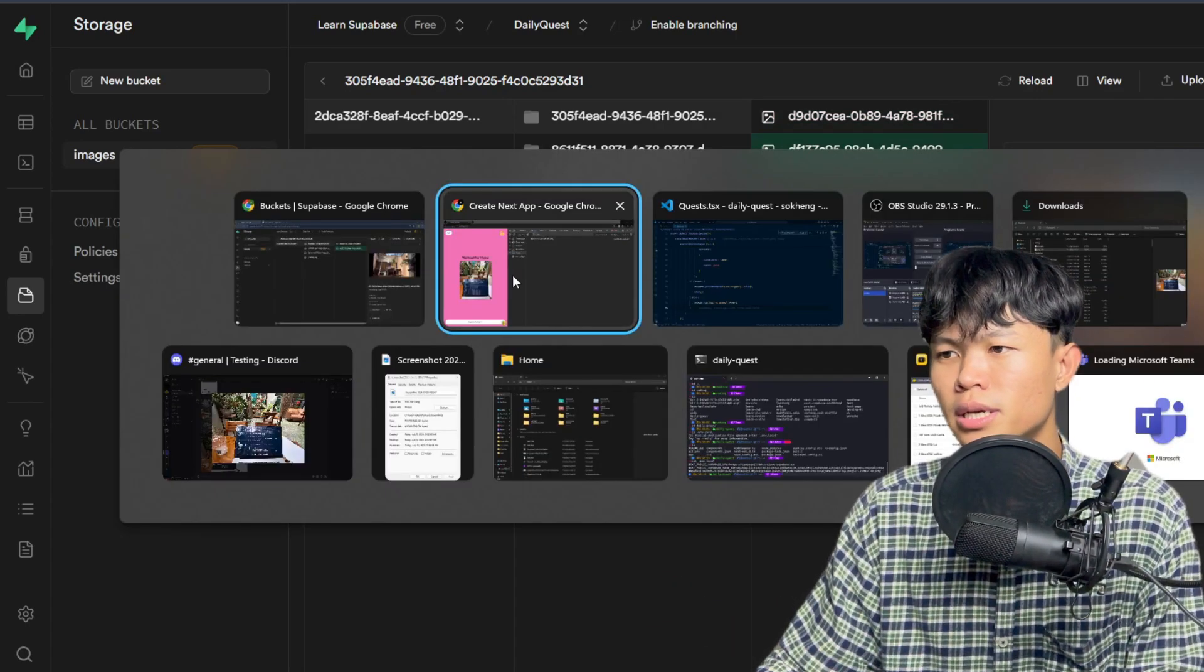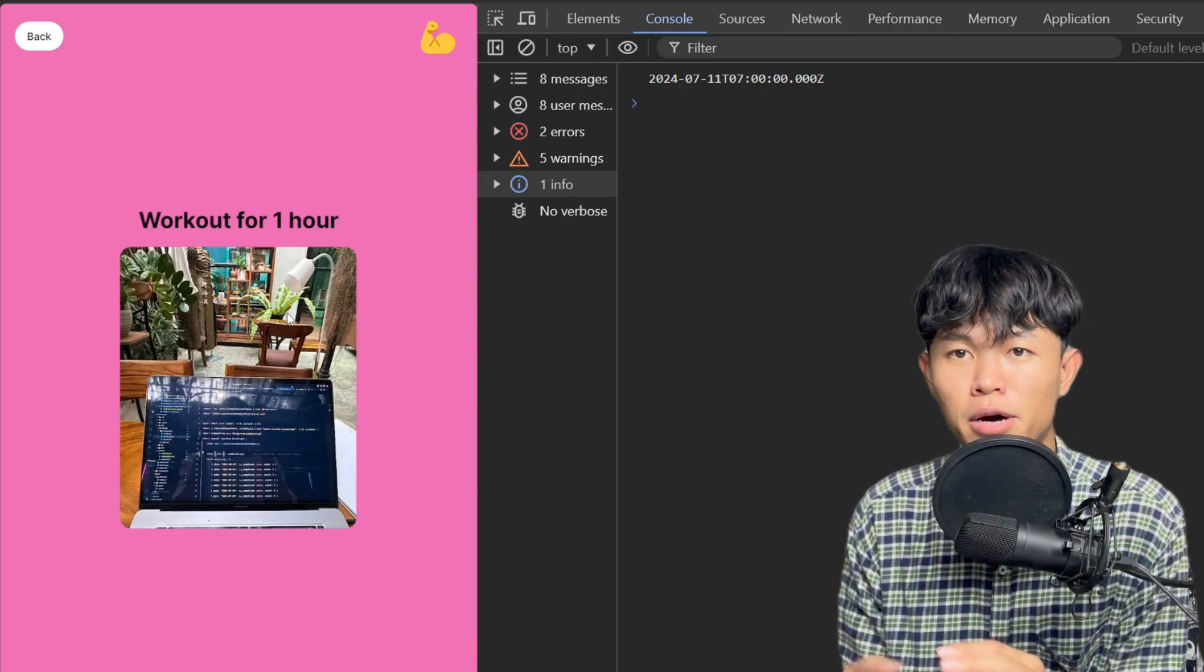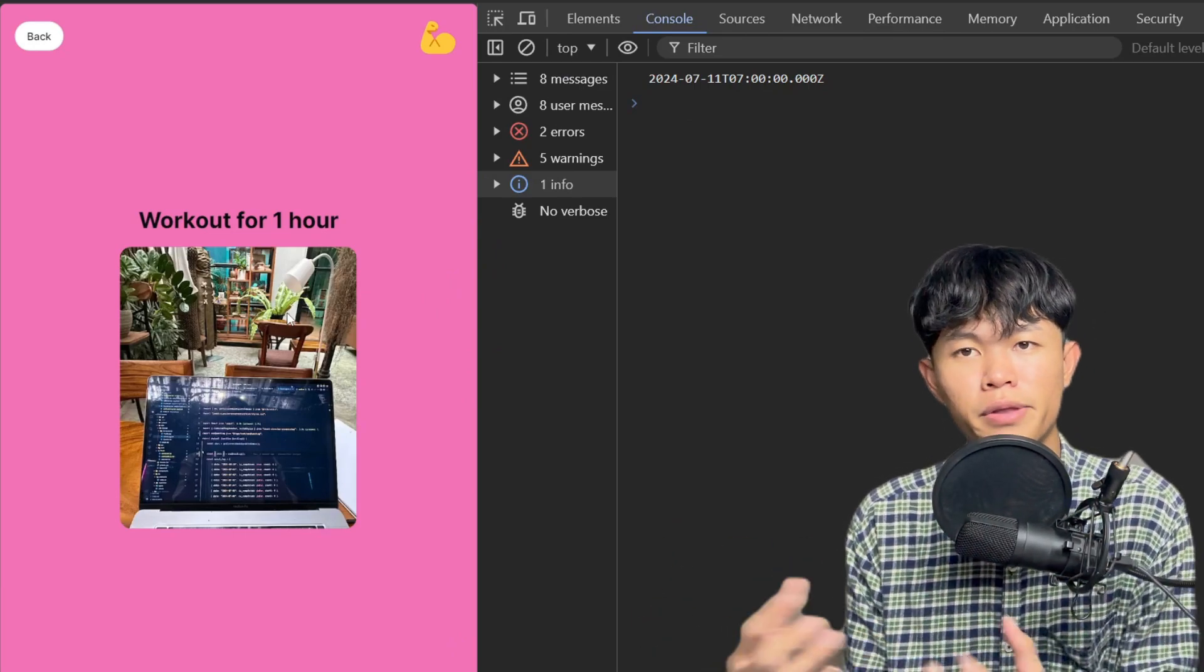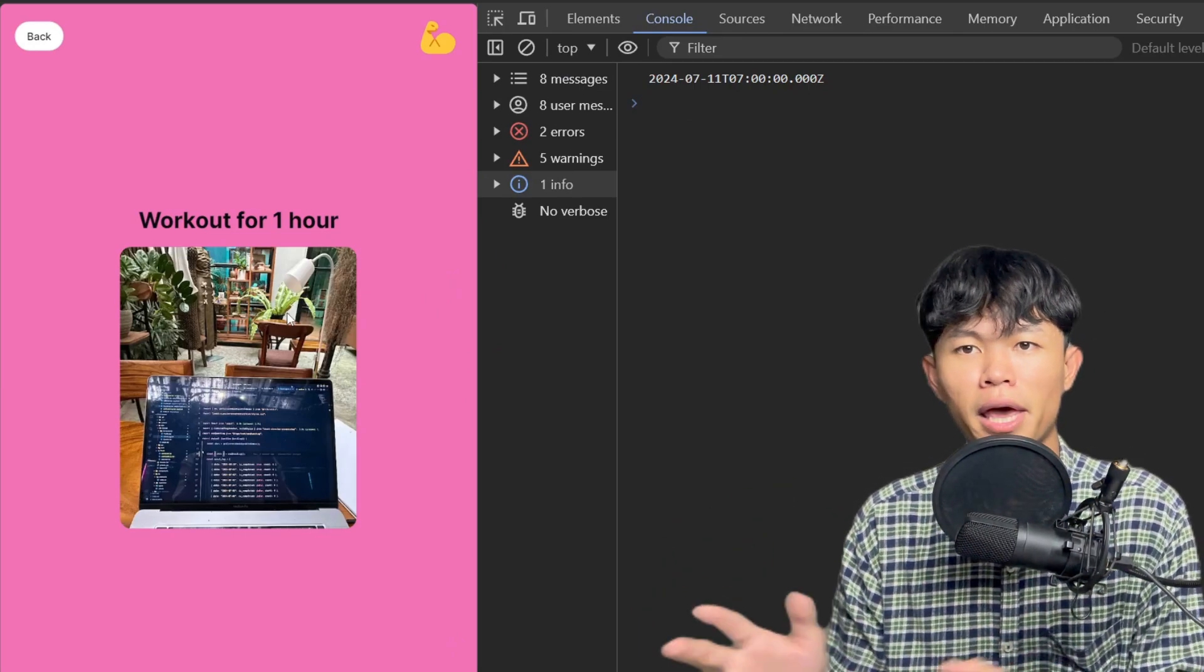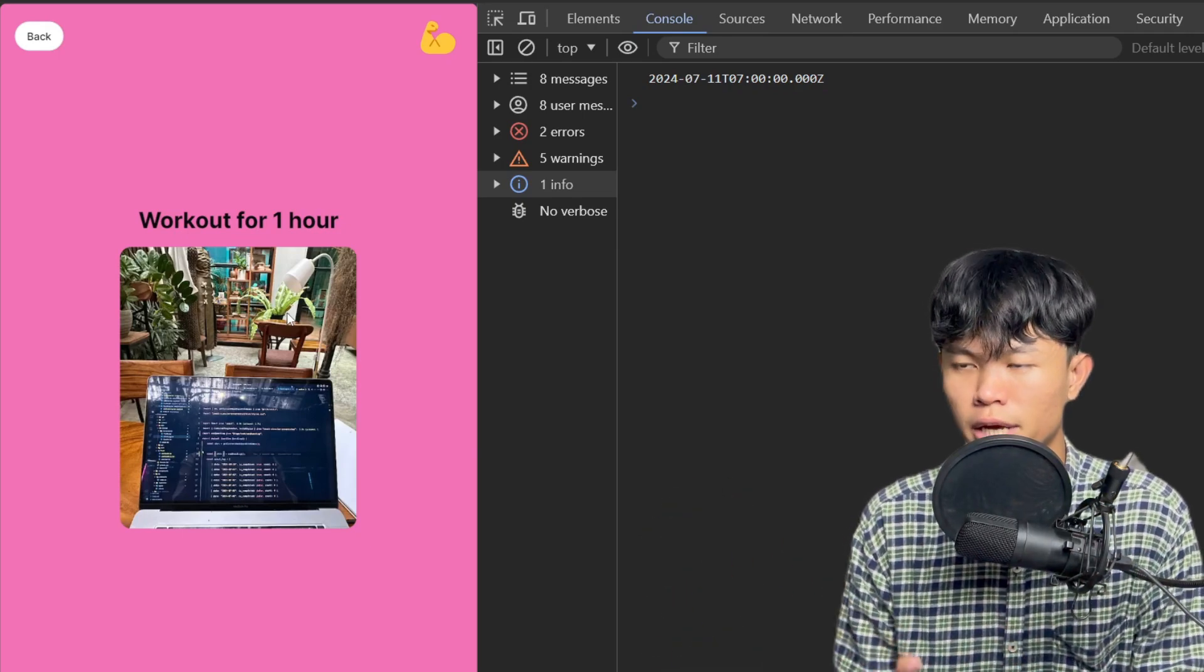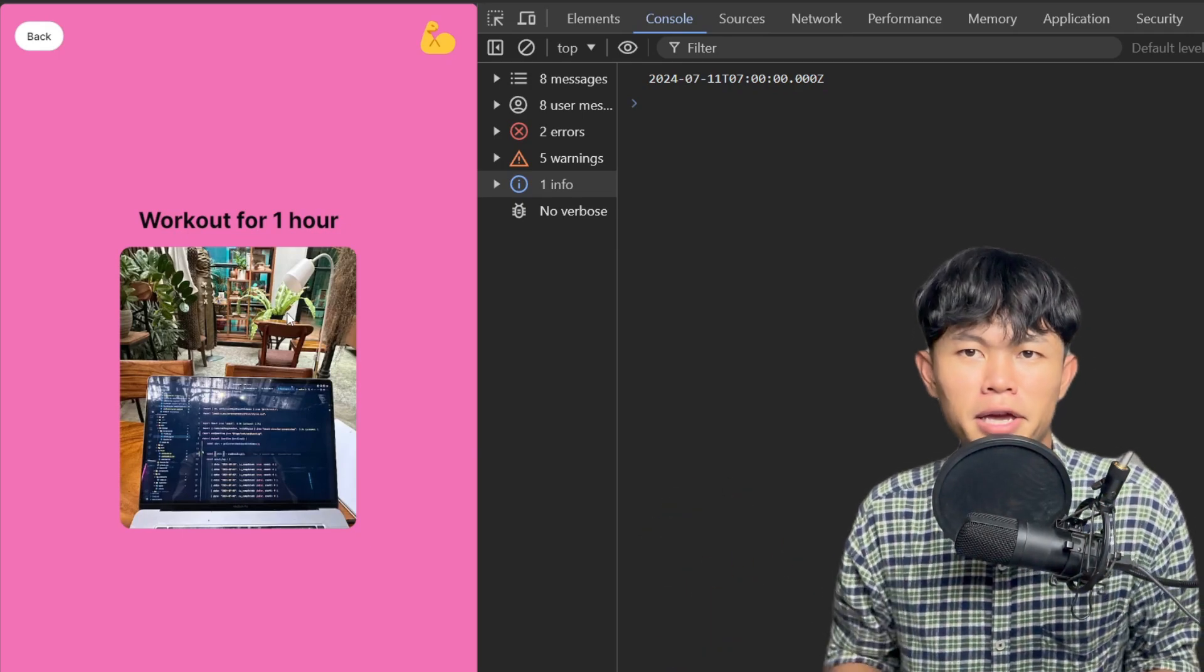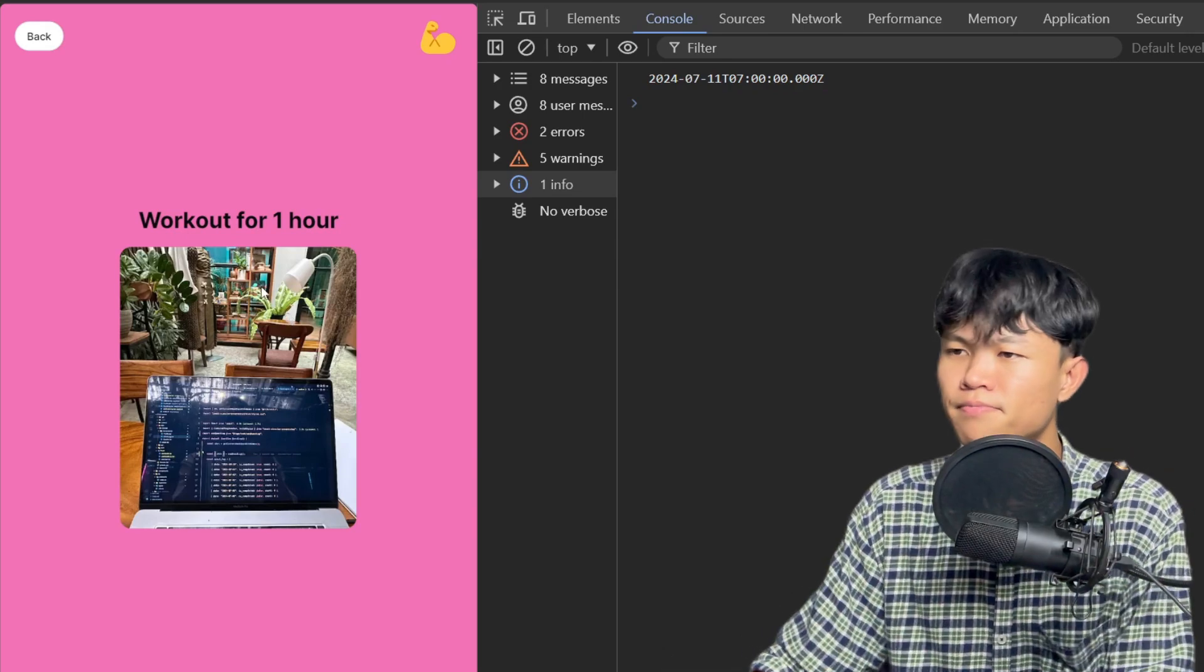The reason I don't really care too much about the quality of the image is because this application here doesn't focus too much on the quality of the image. So that's how I implement the image uploads.